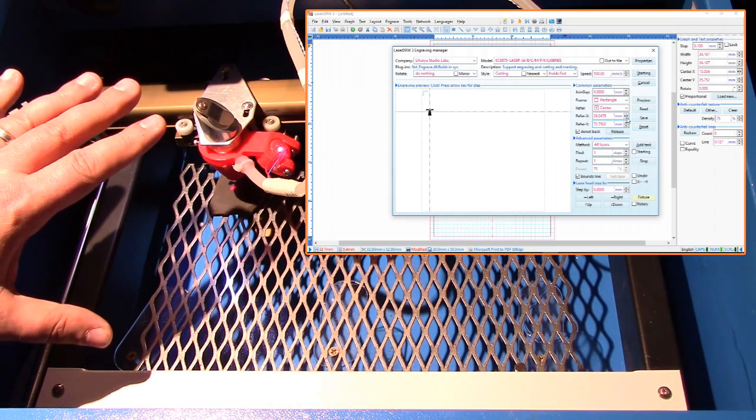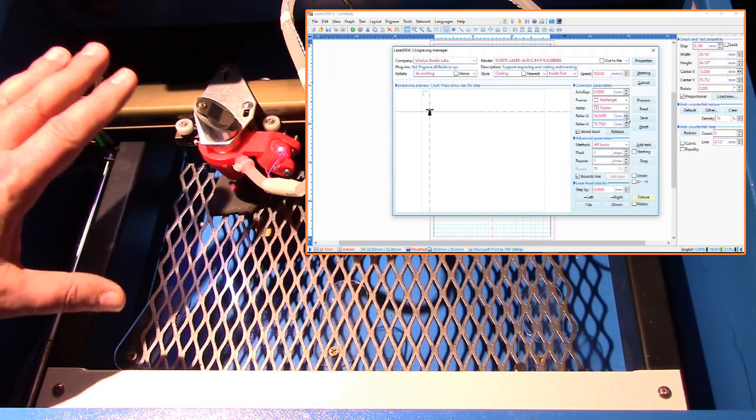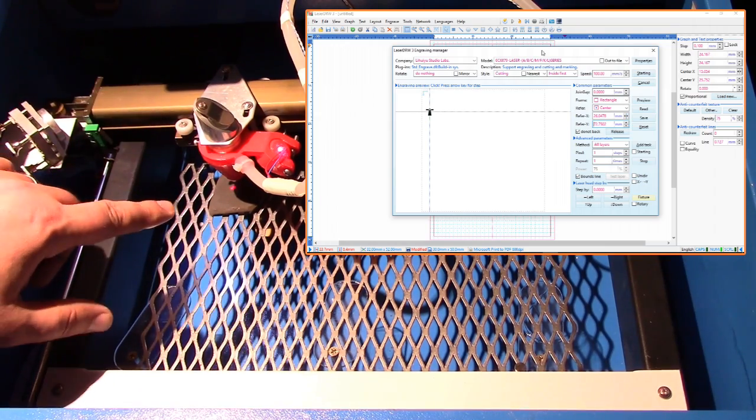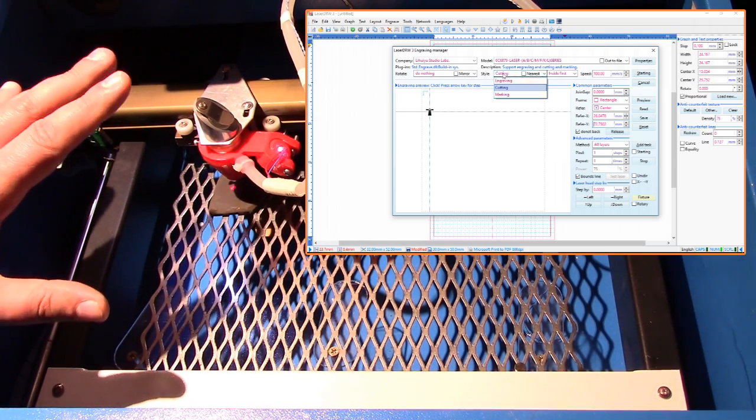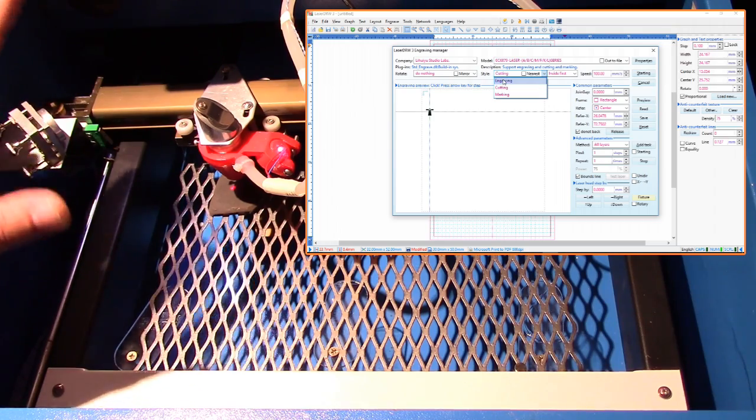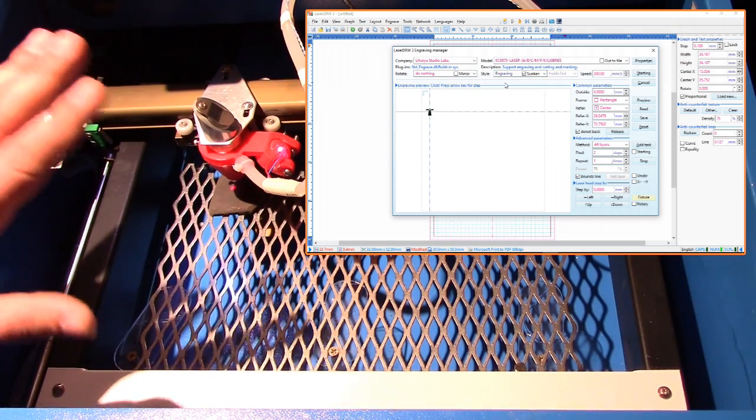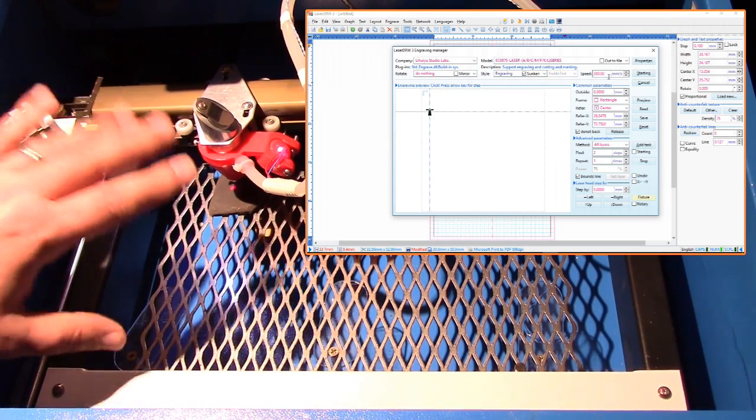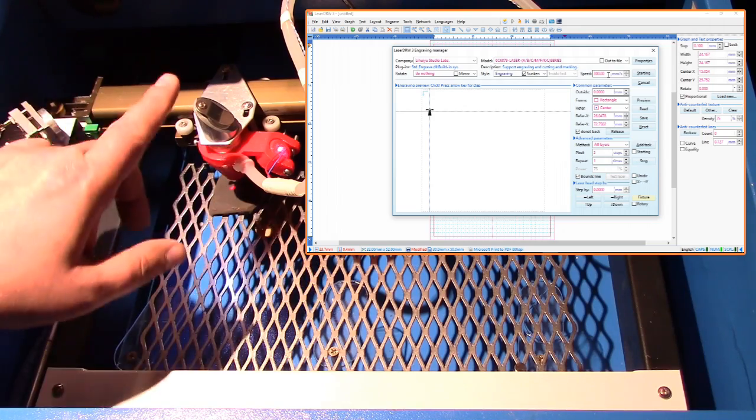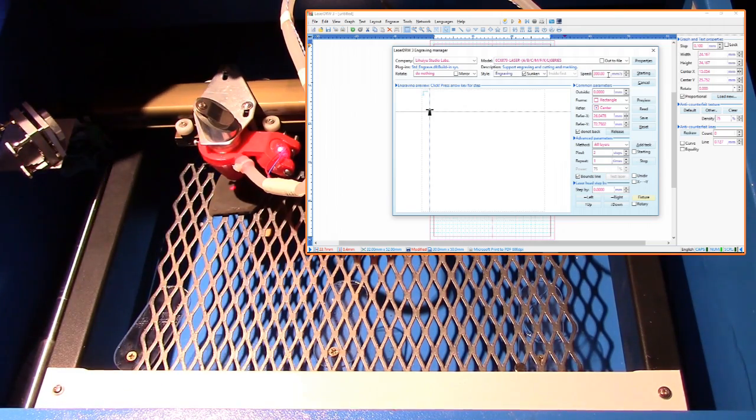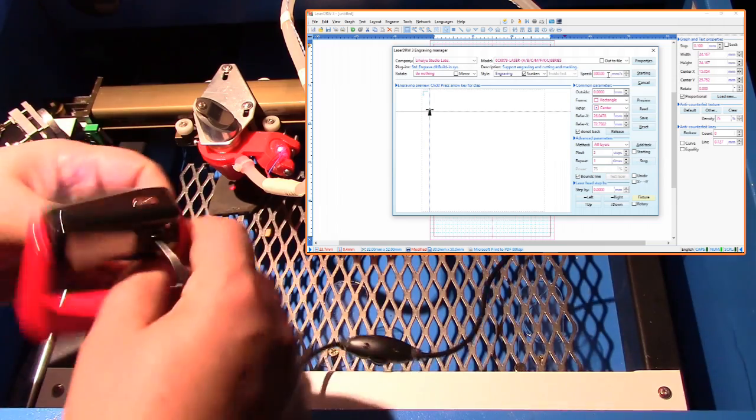Safety caution before I get going: make sure you have proper ventilation for this because you don't want to be inhaling the fumes from the rock. You can kind of hear in the background I've got everything running. I'm not going to be looking in here. I've got the webcam set up.